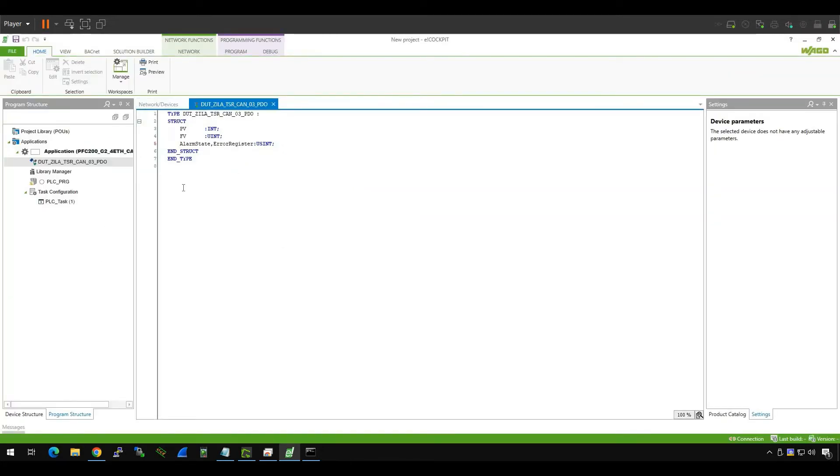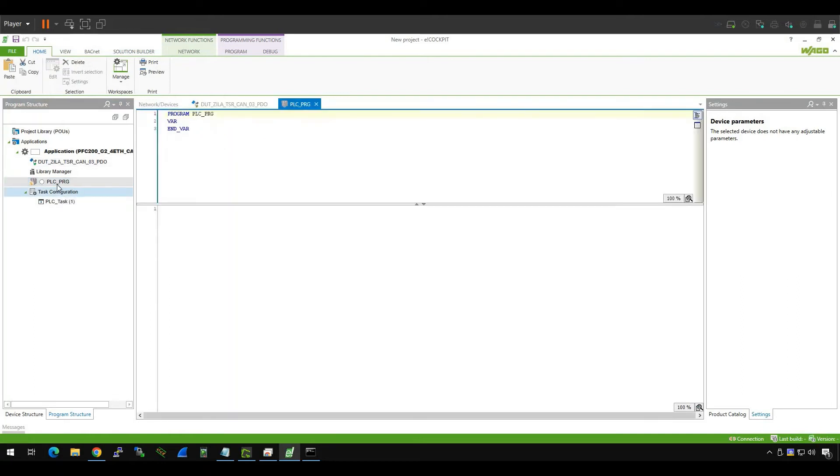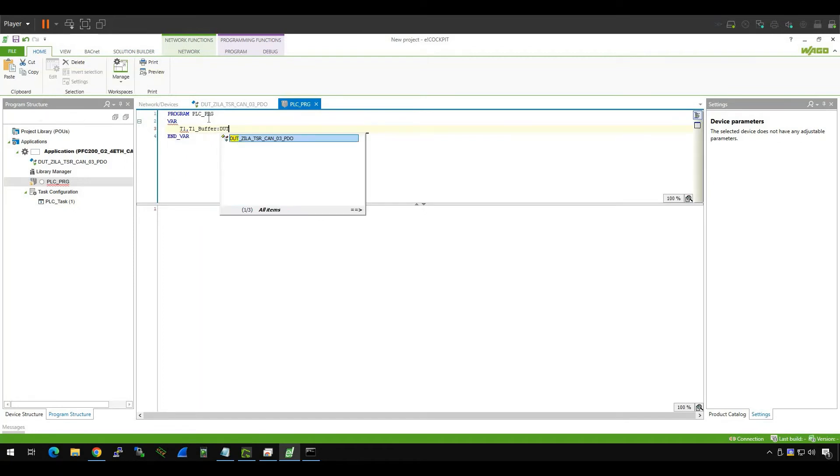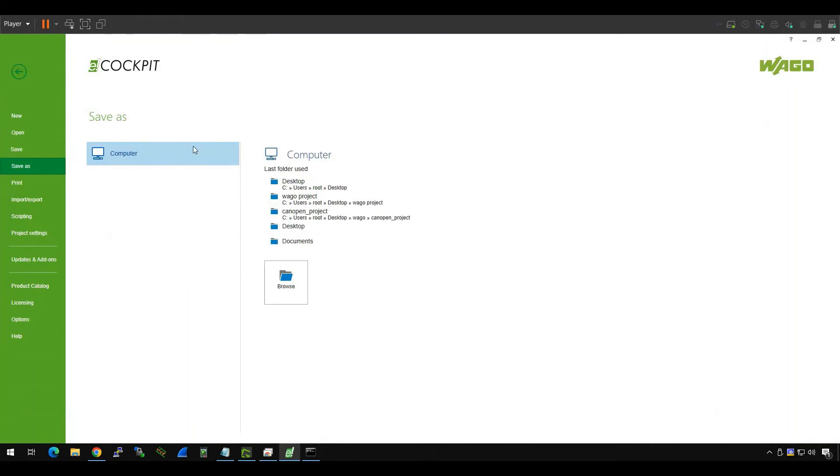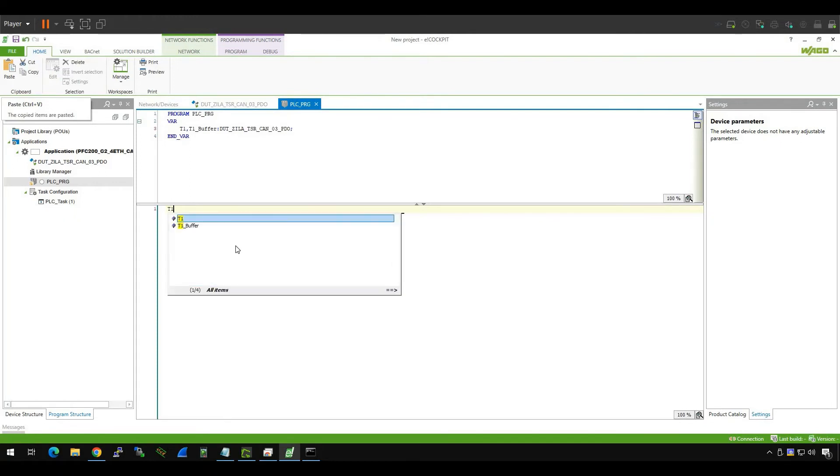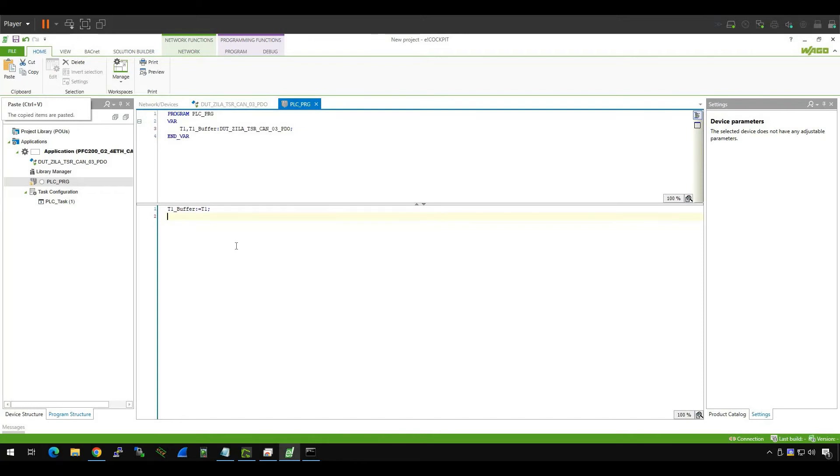And then after you define DUT, what you need to do is go to program PLC_PRG, and then in the variable area, let's define two variables with the DUT, D1 and D1_buffer. That's the data types, D1. And then go to the program side and just D1_buffer is equal to D1. As I mentioned before, you need to use them in your user program. If you don't use it as a CodeSys system, it will not update the value. It's fine, maybe this is strange, but it's like this.